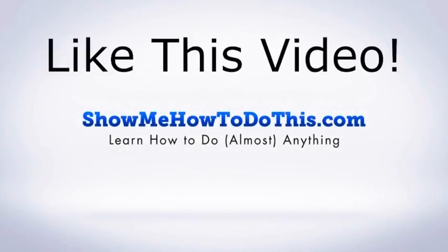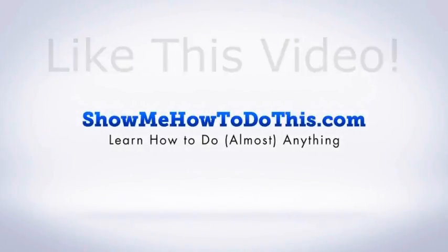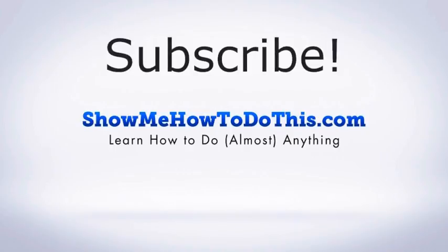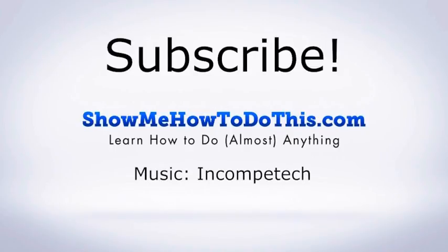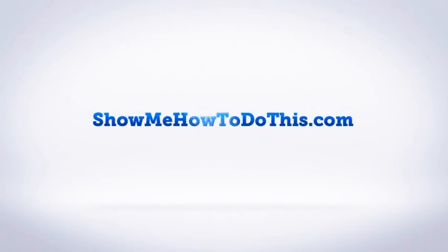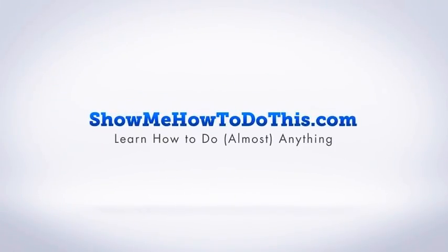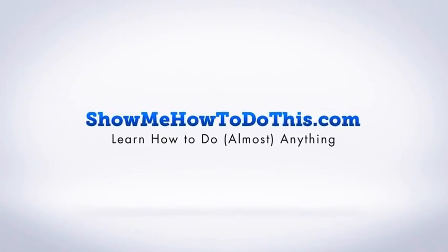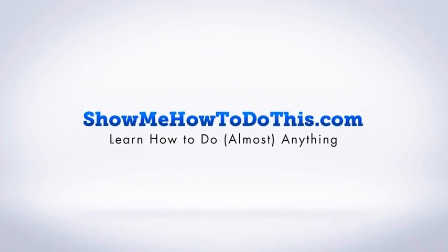If you liked this video, please be sure to give it a thumbs up below. Be sure to subscribe as we have more helpful videos almost every single day. If you have any questions that we can answer for you, please be sure to come and visit us at showmehowtodothis.com.